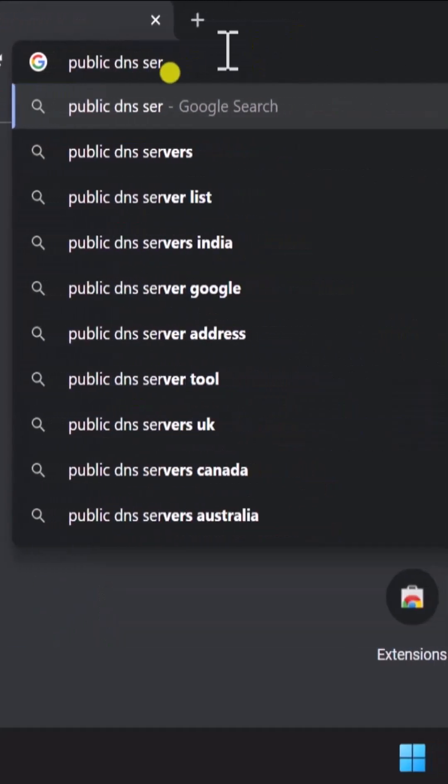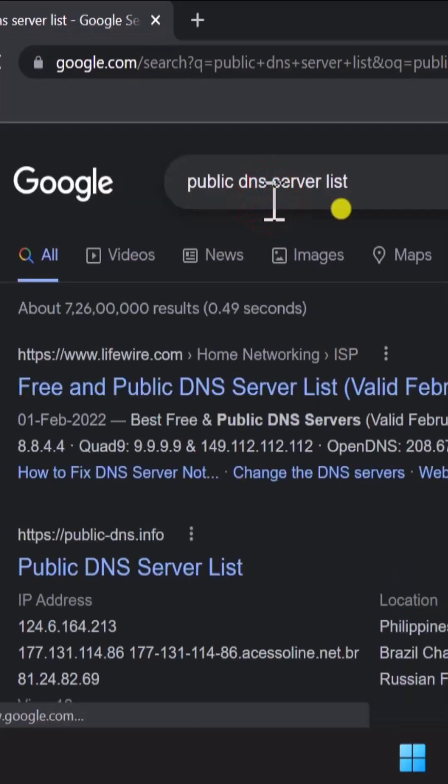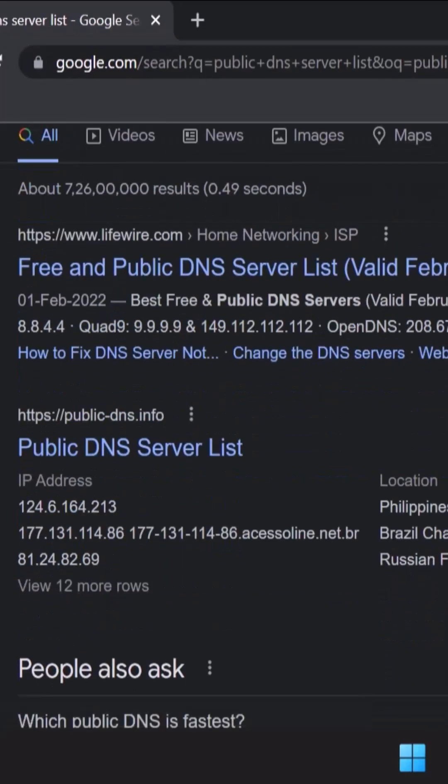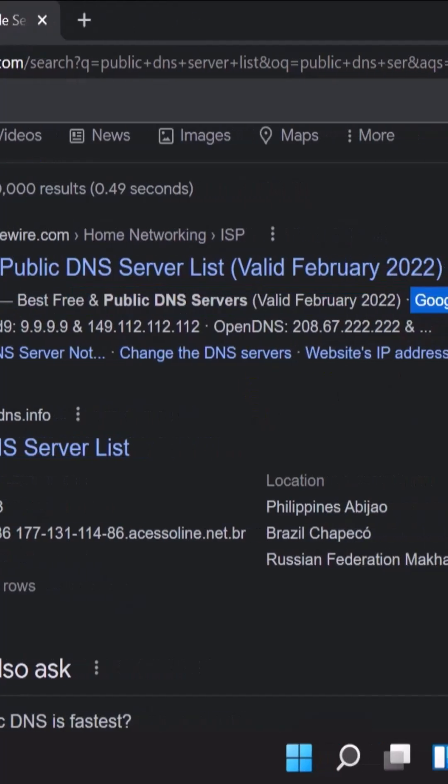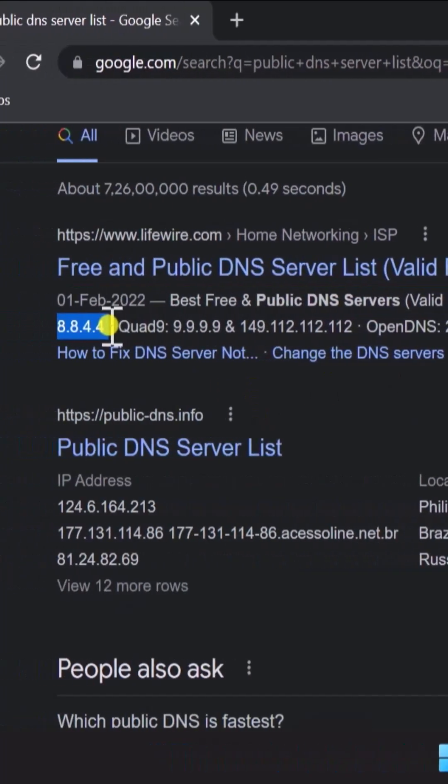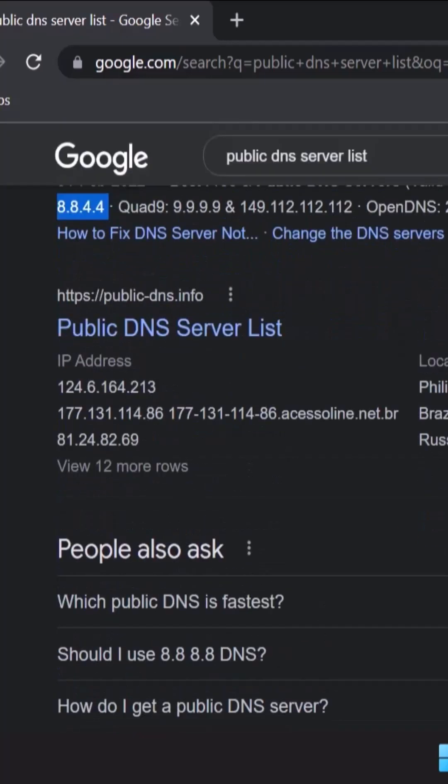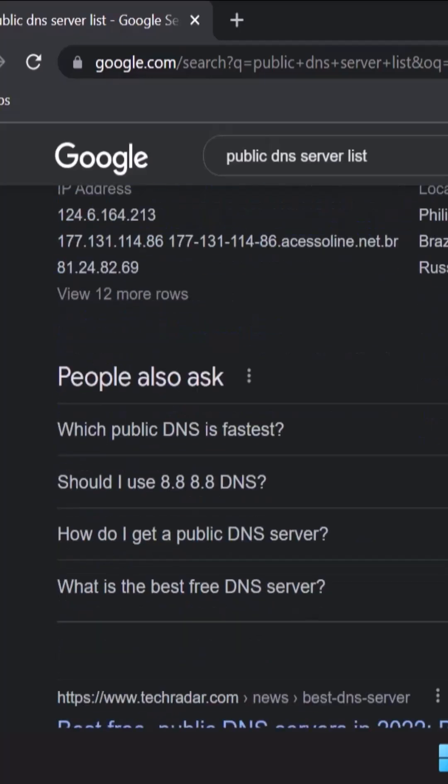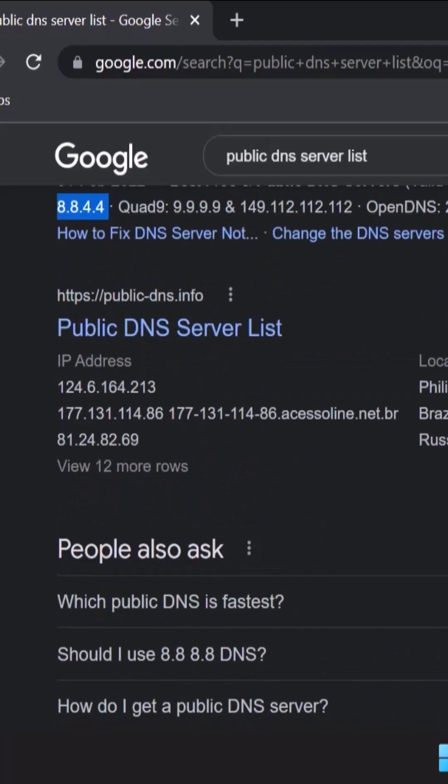Select 'public DNS server list'. You'll see something like this where you can see Google 8.8.8.8 and 8.8.4.4 - that's Google's public DNS. If you click on it, you'll find the DNS which you have to use.